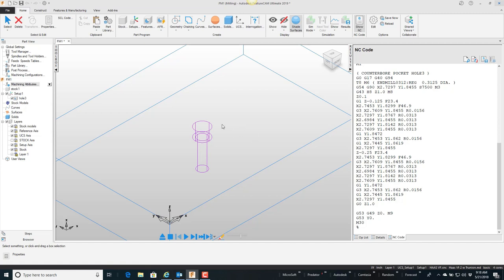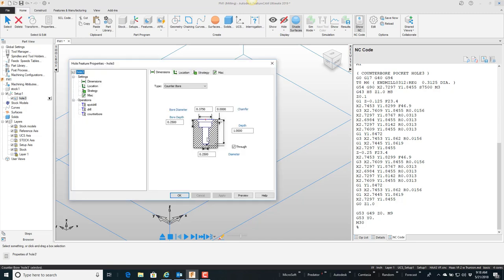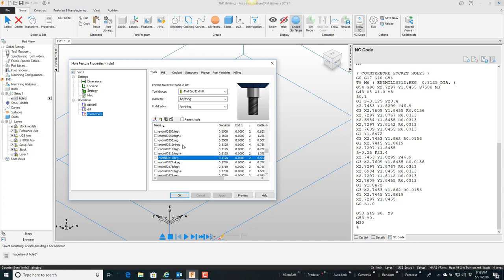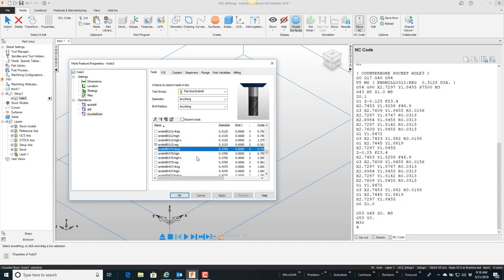to the counterbore, just scroll down a little bit, and I'm going to choose this 3/8 end mill instead. Of course if we simulate it, there's spot drill, there's drill, and then if we single step, here comes the